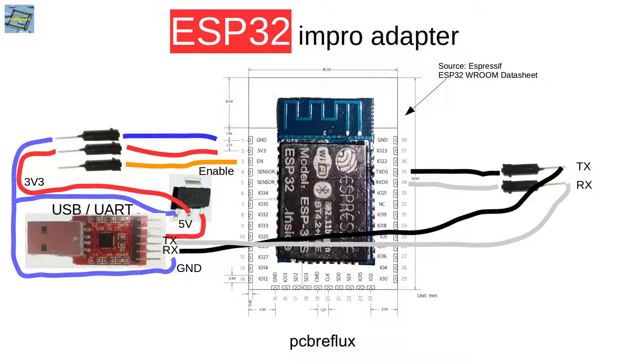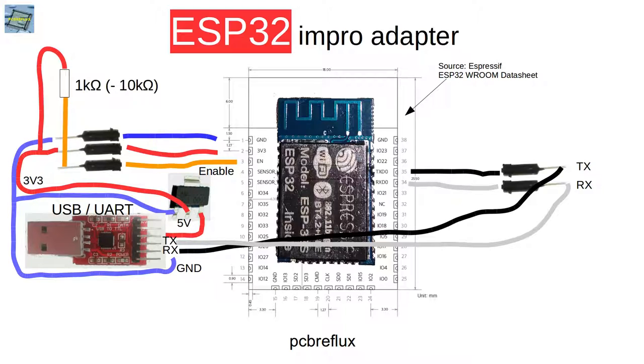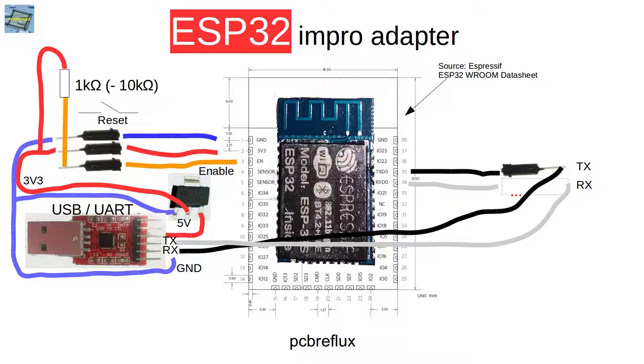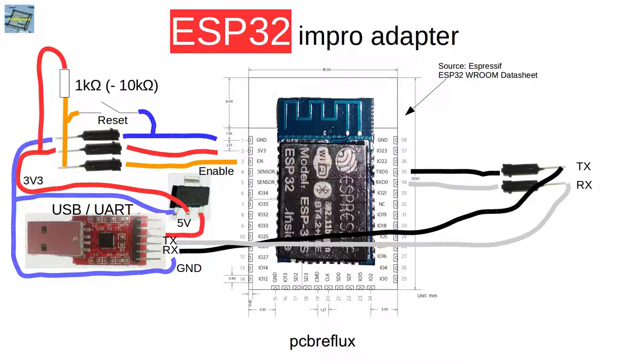Next step is to pull up the enable line to 3.3 volts. I use a one kilohm resistor, but you can also use up to 10 kilohm resistors. The reason is we have to connect the enable pin to ground if we want to reset, and we don't want to short the power input. The resistor protects us from doing so because it limits the current flow.